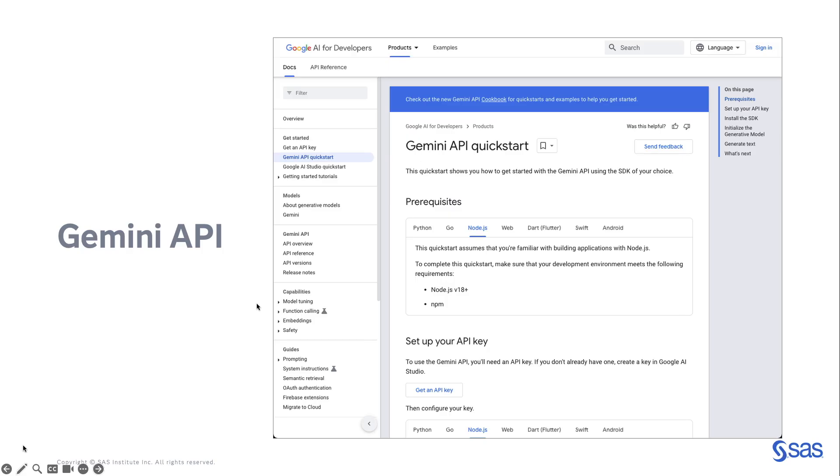The first step developing the web application is to get an API key from the GenAI provider. In this case, Gemini from Google. If you prefer to use ChatGPT or Mistral or any other large language model, the approach is pretty similar. For Gemini, I had to connect to the Google AI for developers website and follow the steps described in the Gemini API Quickstart.